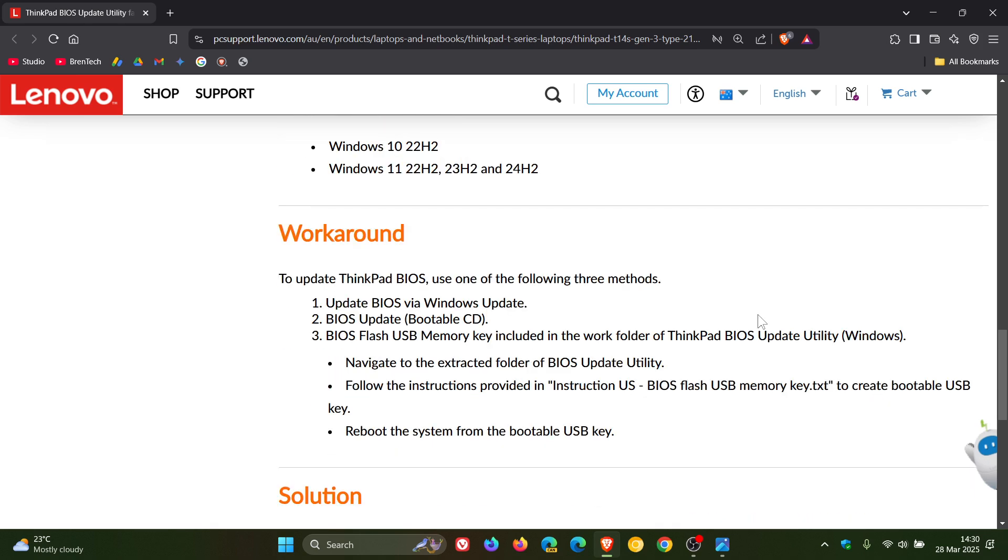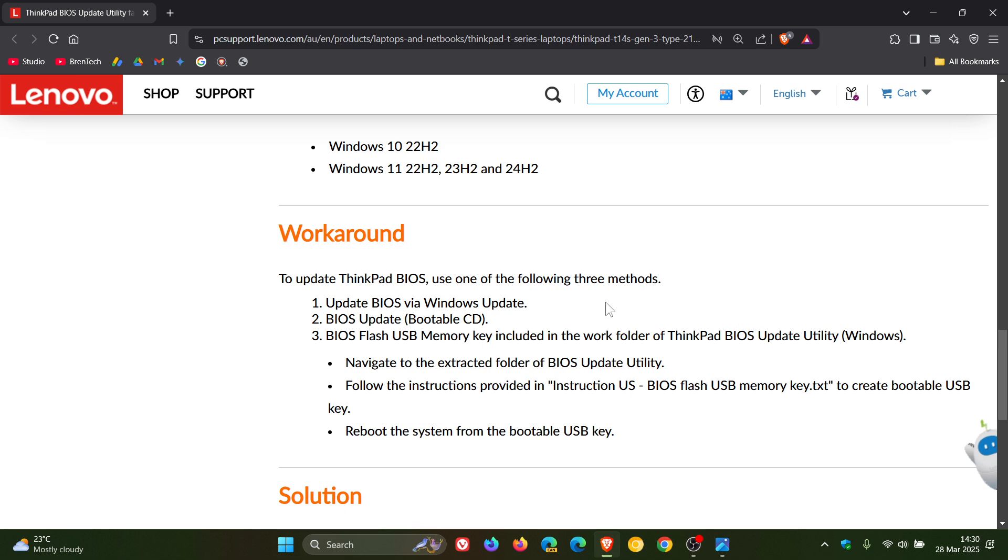Now the workaround to update ThinkPad BIOS, use one of the following three methods. Now, obviously you would need a little bit of technical know-how. This post will be linked down below if you'd like more info, as mentioned.